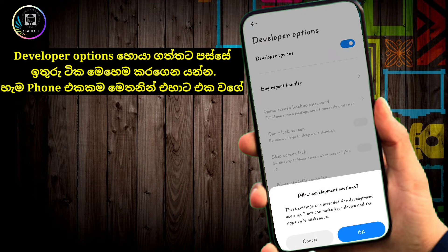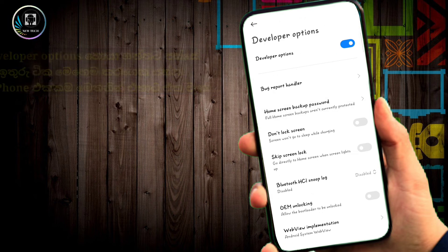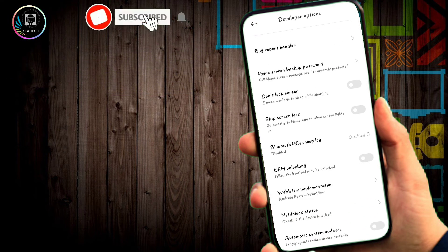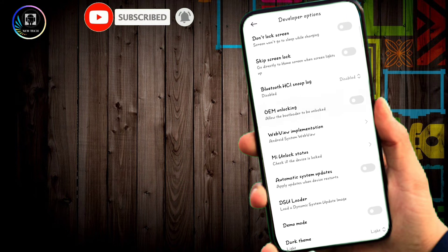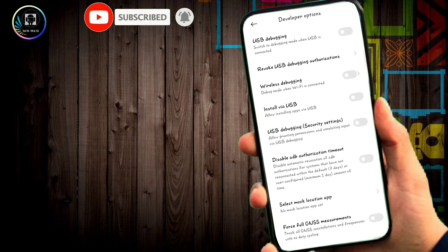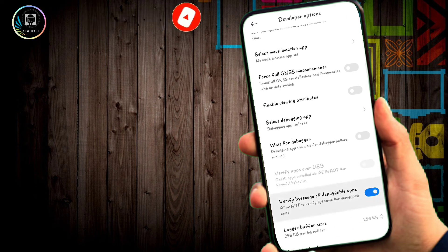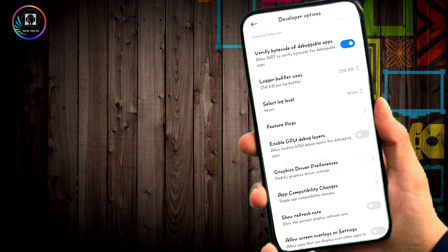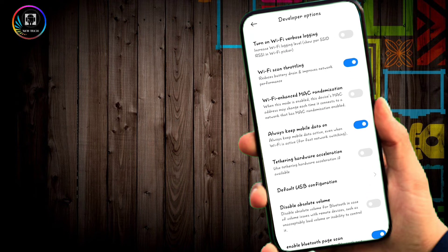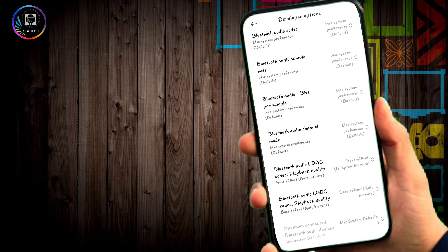The Developer Option will open. Turn on the Developer Options to access the settings menu.